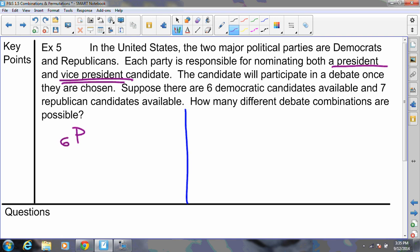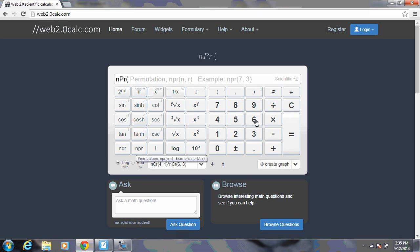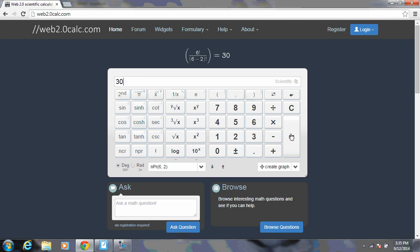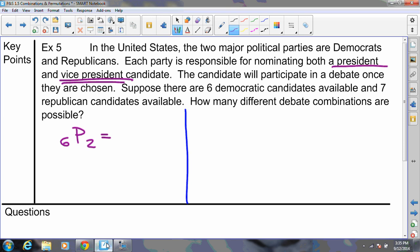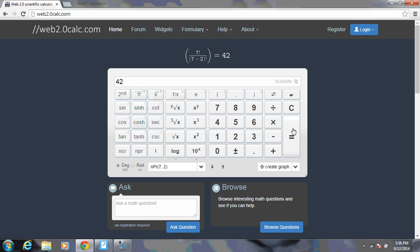There are six Democrats and we're picking two of them, but which one is president and which is vice president matters. That's 6P2. Using the calculator with permutations: 6 comma 2 gives us 30 different ways to pick the Democratic ticket. The same applies to Republicans: there are seven Republicans, two get picked, giving 7P2. Using the calculator: 7 comma 2 gives us 42 different ways to form the Republican ticket.